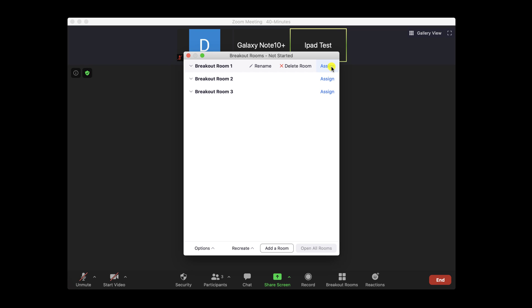In every room, you have rename, delete, and also assign user to the room. Let's assign some persons to the first room. Click on Assign and check the checkbox for the person you wish to add.